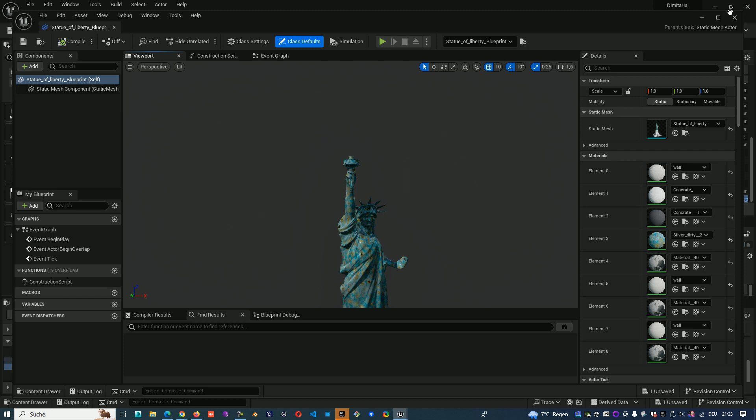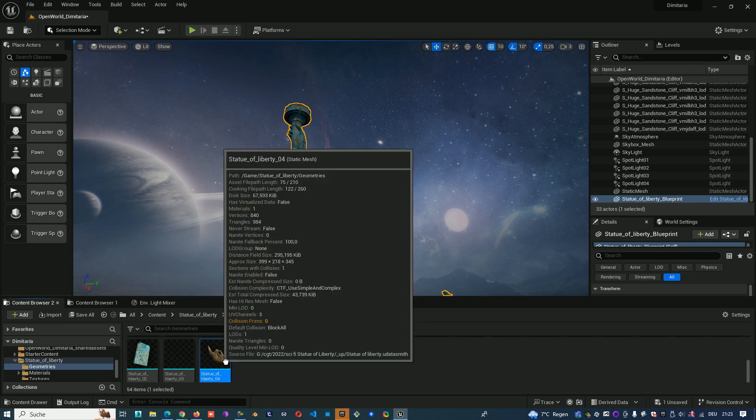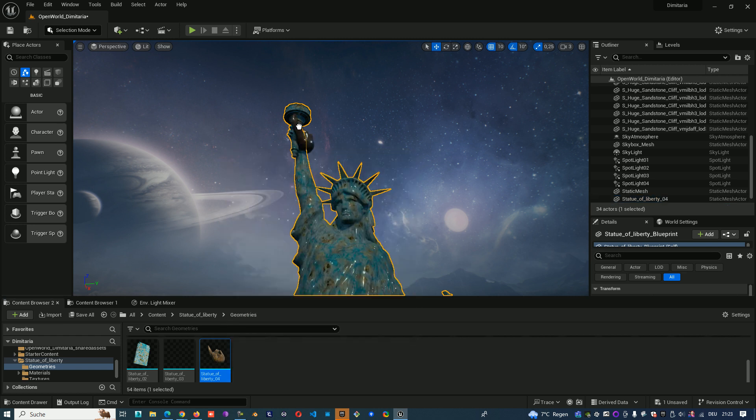I don't want to add it in the Blueprint, I want to have it as a Static Mesh. I have here the flame and I'll just drop it in the scene.